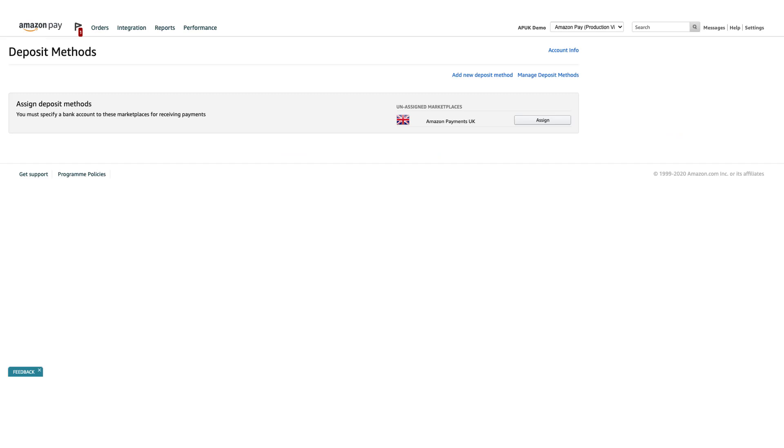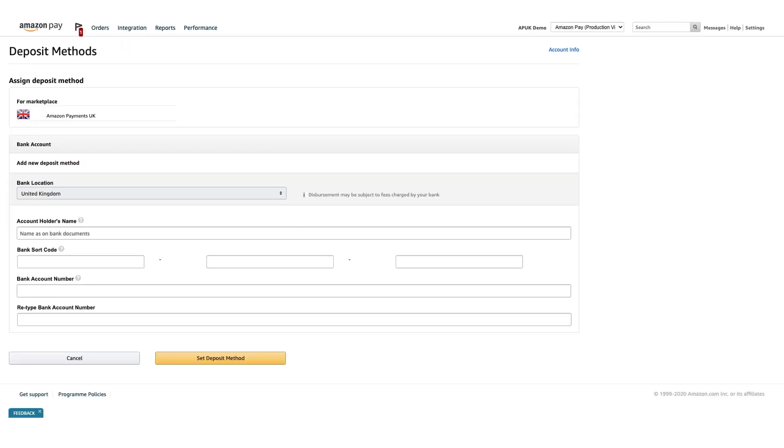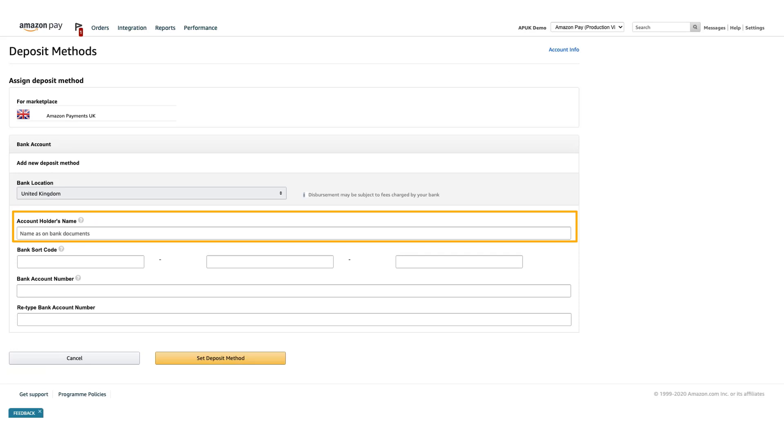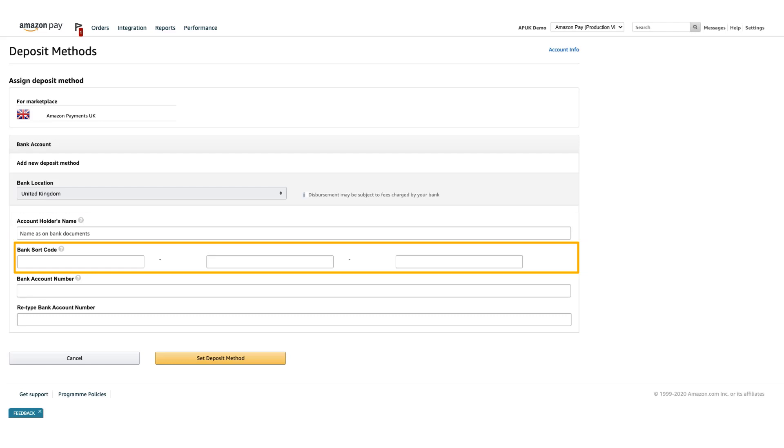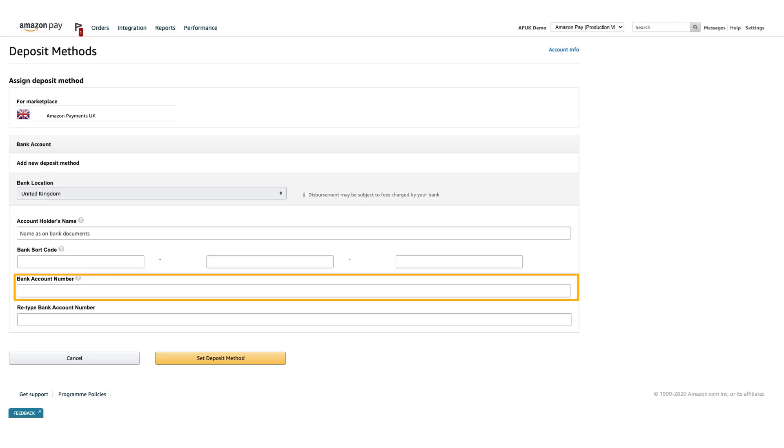To add a bank account to your Amazon Payments merchant account, click Assign next to the unassigned Amazon Payments UK Marketplace. Now, enter the account holder's name, which must exactly match the name on your bank account statements. Then, enter your bank sort code and your bank account number.